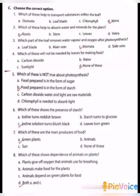Next, choose the correct option. First one: Which of these help to transport substances within the leaf? A. Stomata, B. Leaf blade, C. Chlorophyll, D. Veins. Answer: D, Veins. Second one: Which of these help to absorb water and minerals for the plant? A. Roots, B. Stem, C. Leaves, D. Veins. The answer is A, Roots.